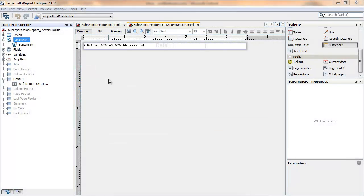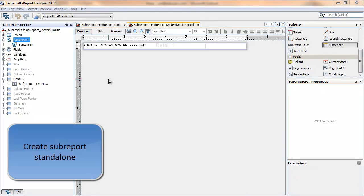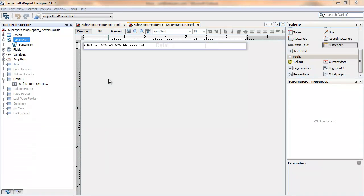This is a report that's going to be used as a subreport, and it can be developed and tested independently. This report is based on a single parameter system, NM, and it's got a single band detail. All the other bands have been removed, and it will return a value description text based on the following query.